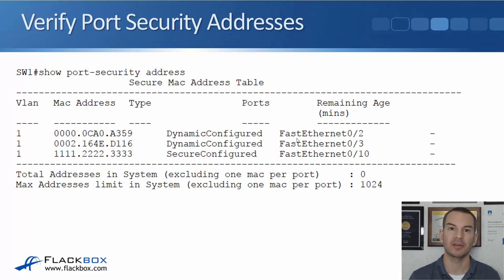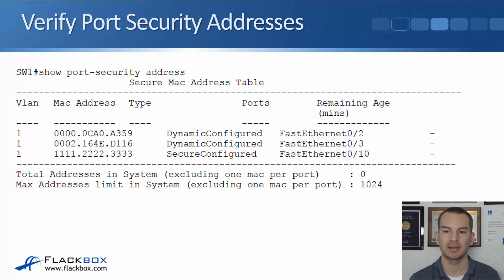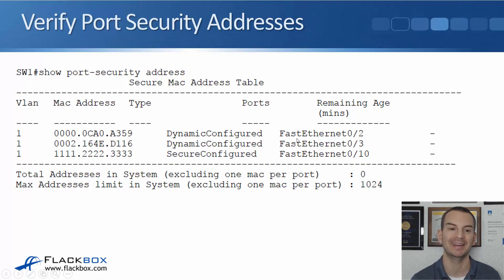Once we've configured this, to verify the MAC addresses associated with the different interfaces, you can do a show port security address. Here I can see on FastEthernet 0/2 there's a MAC address that was dynamically configured — automatically learned. The same with the MAC address on fast 0/3. The MAC address on 0/10 shows secure configured, meaning it was manually added: MAC address 1.2.3. That's where you can check the MAC addresses associated with your different interfaces for port security.